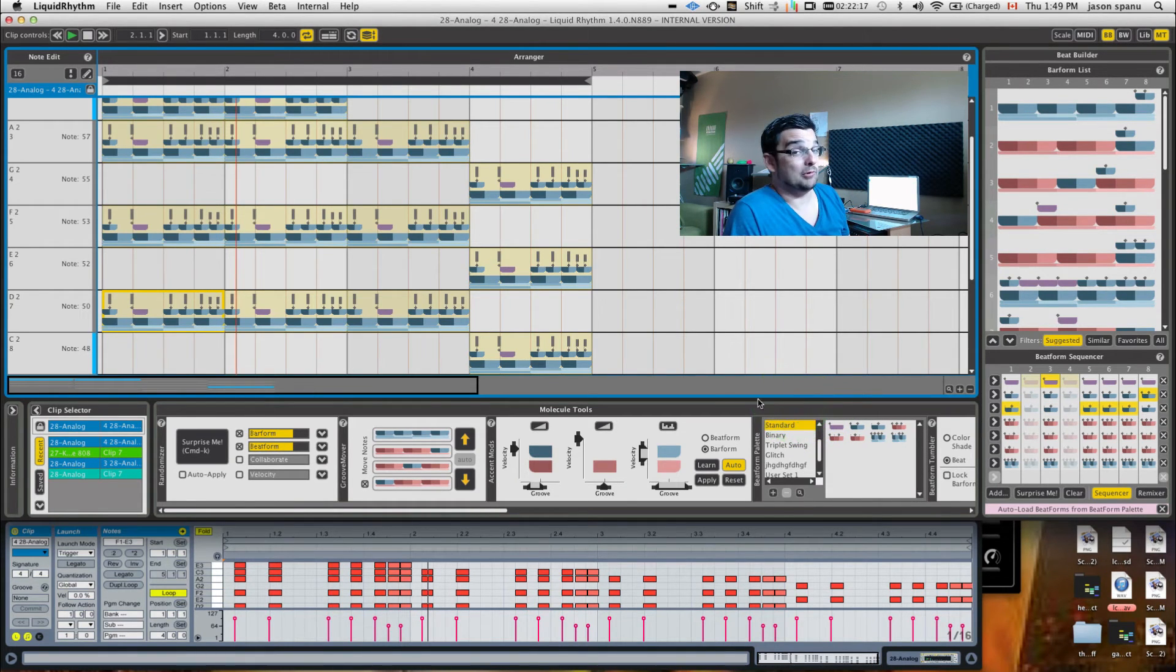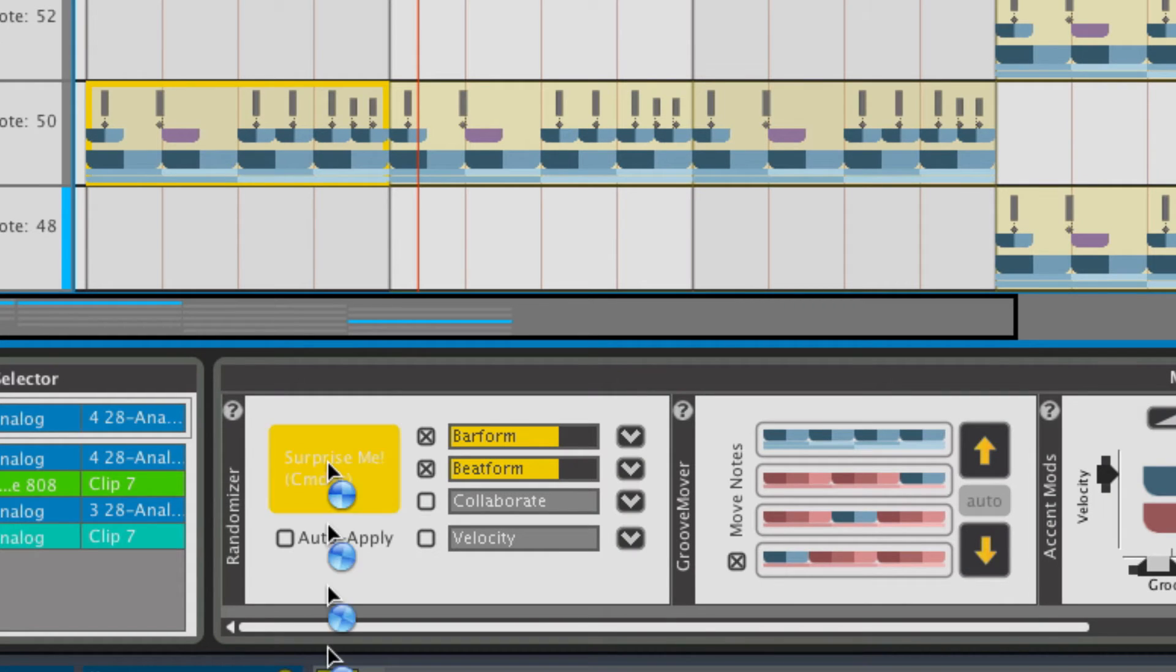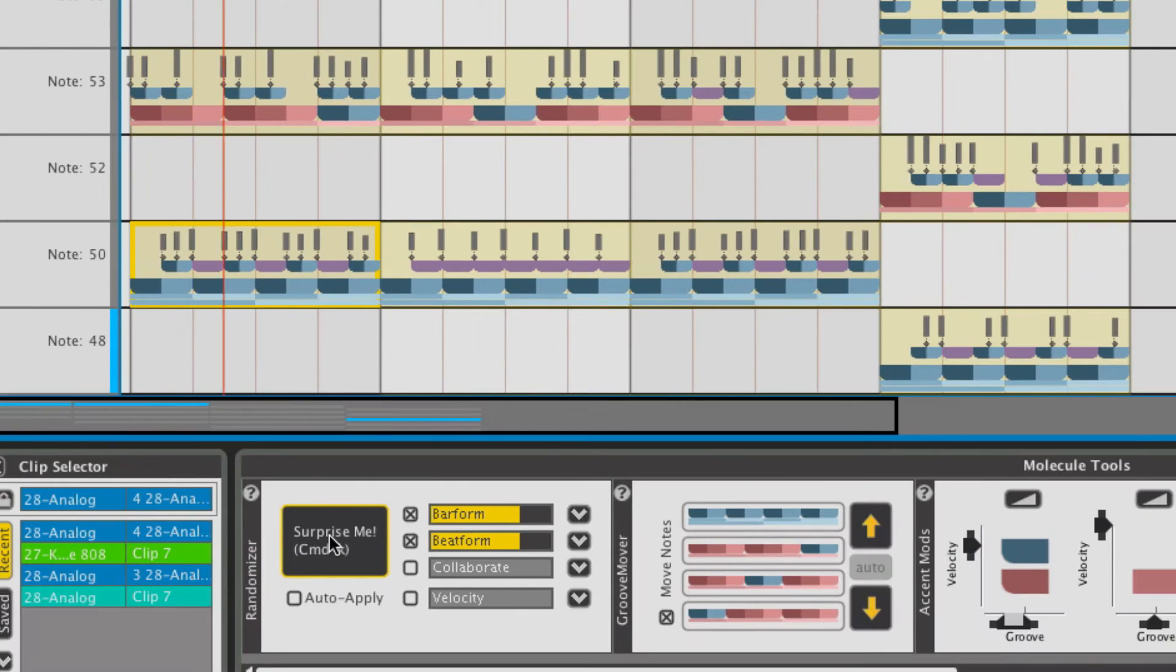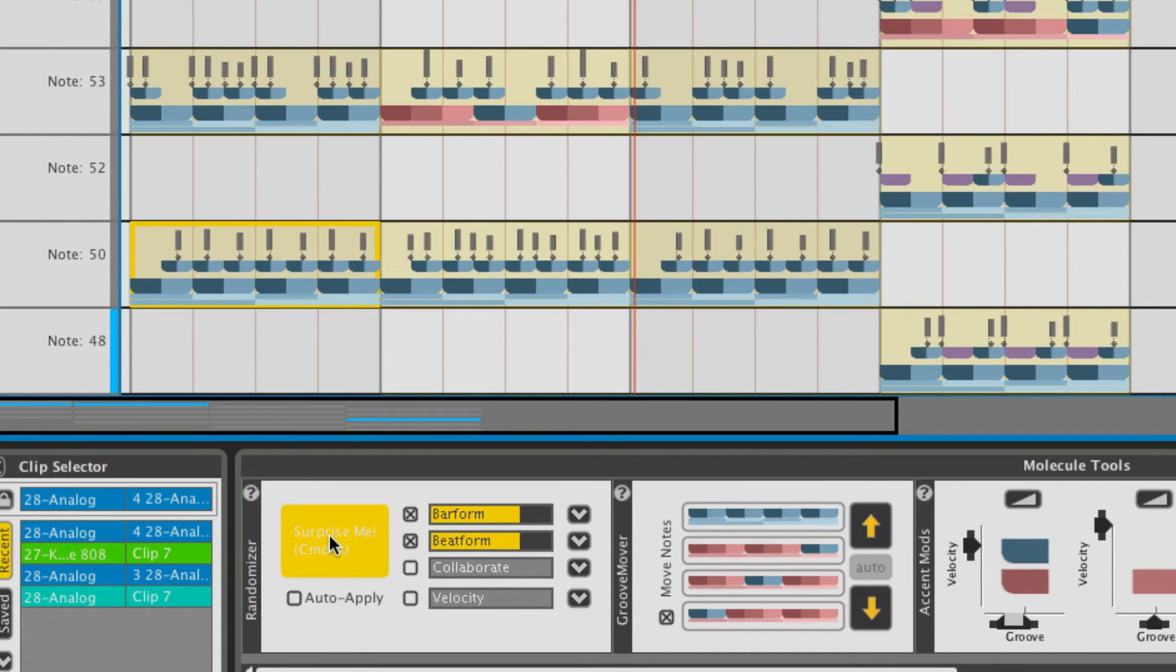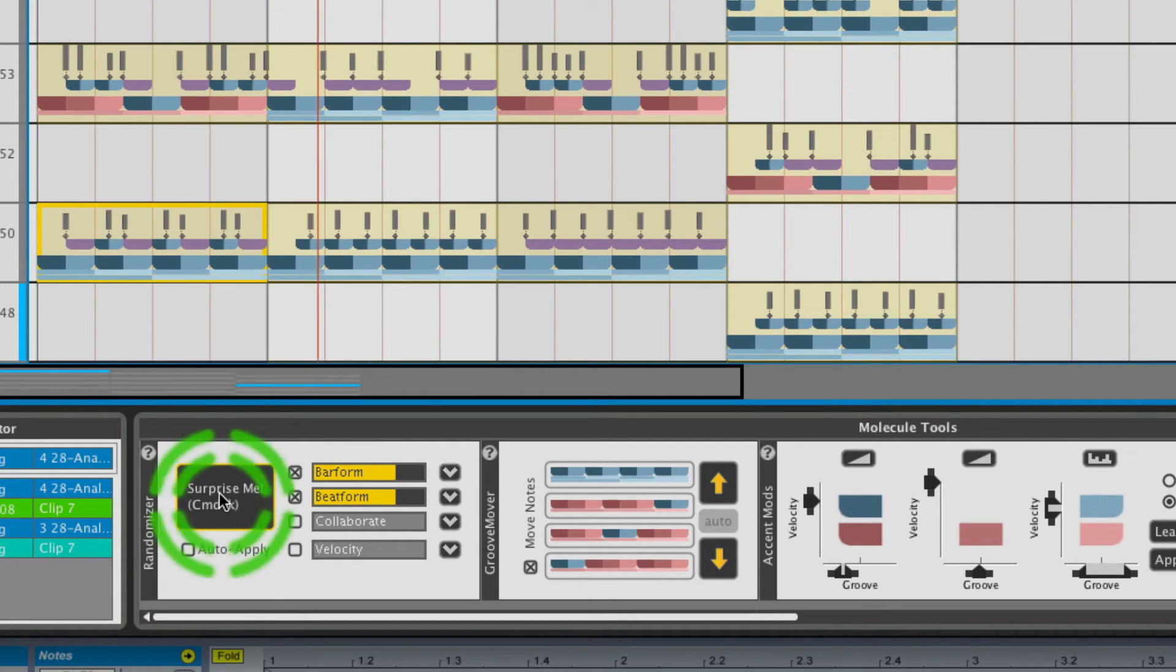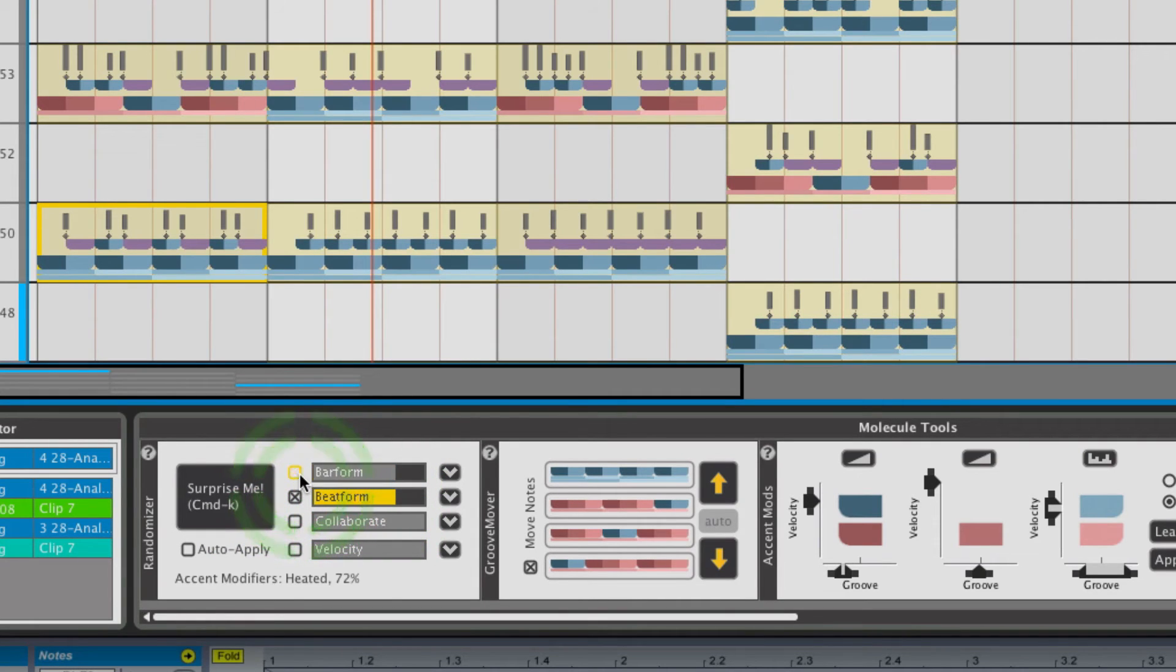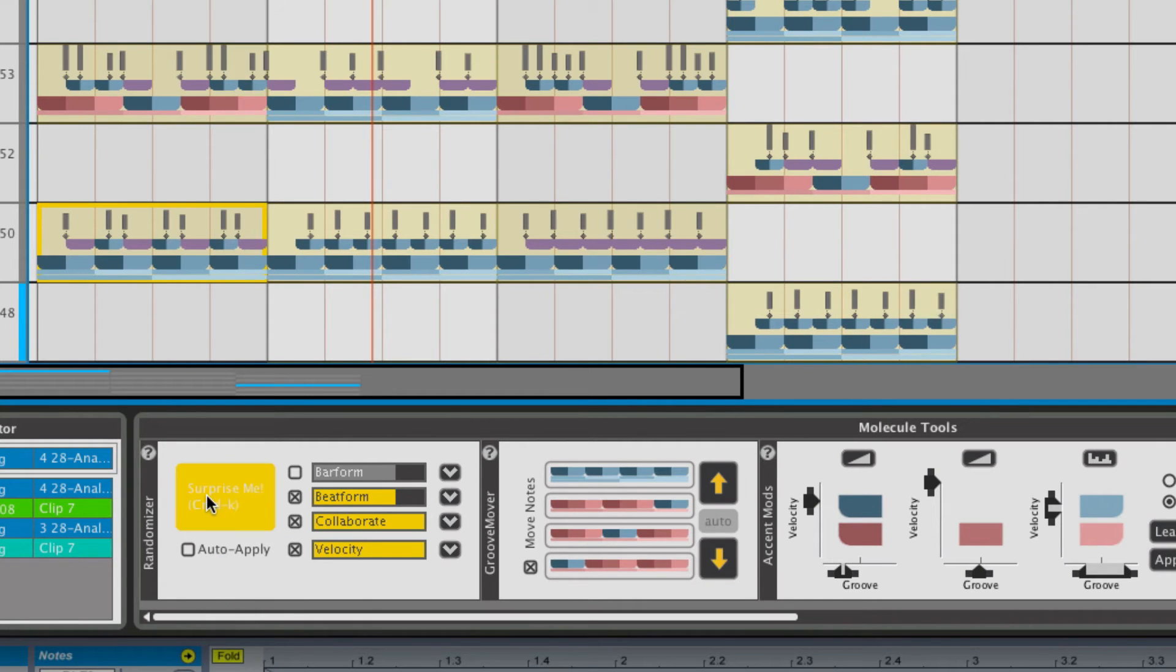I could get really freaky and hit the randomizer object and start playing around with those and seeing what kind of information happens. Maybe I hit it a couple more times. Maybe instead of playing with the bar forms, I'll turn those off and just leave beat forms on. Play around with collaborate and velocity as well.